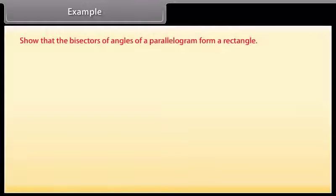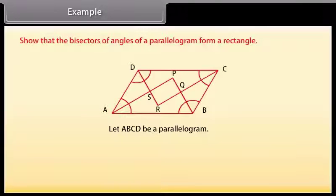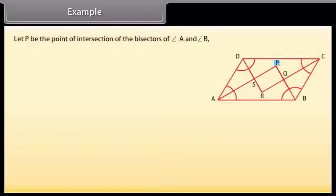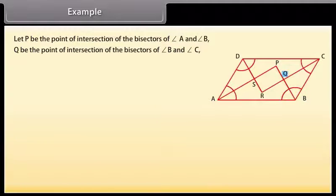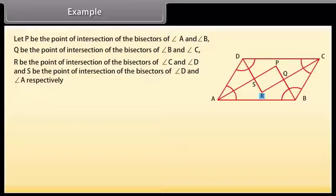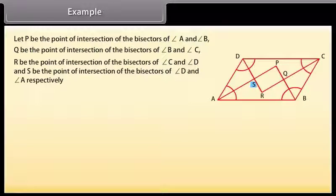Example: Show that the bisectors of angles of a parallelogram form a rectangle. Let ABCD be a parallelogram. Let P be the intersection of the bisectors of angles A and B; Q be the intersection of bisectors of angles B and C; R be the intersection of bisectors of angles C and D; and S be the intersection of bisectors of angles D and A.